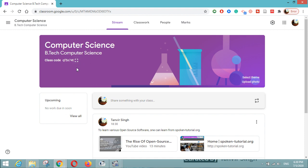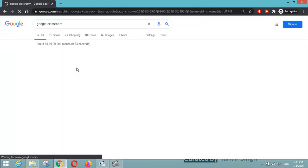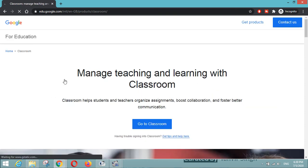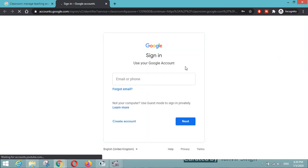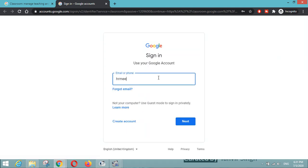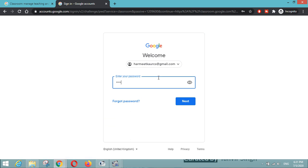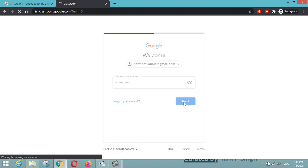Now let me show how students can see this. I will open an incognito window and go to Google Classroom so that I can log in with a different ID as a student. I will use the code that was shown on that page. I will click on Google Classroom and sign in with another account.